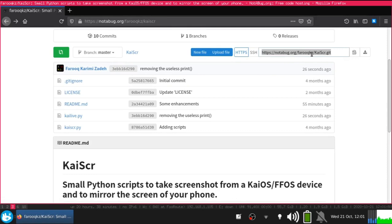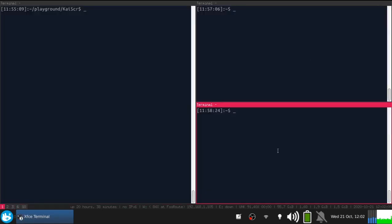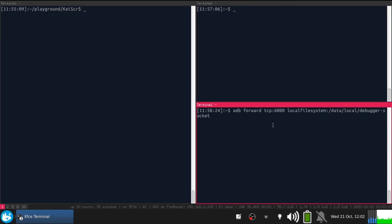I already have the scripts on my computer. After that, you should forward the socket, the debugger socket of your device, to the TCP socket on your computer. There's a guide on the Banana Hackers website. You should forward it to the TCP port 6060. Let's do it.